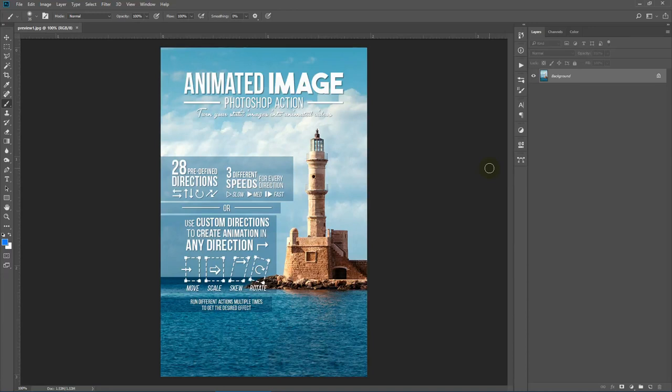Hello everybody. Today I will show you how to use this Animated Image Photoshop action. With this action you can turn your static images into cool animations. This action has 20 pretty fun directions, so the direction you want to animate your static image you will mostly get from this list.